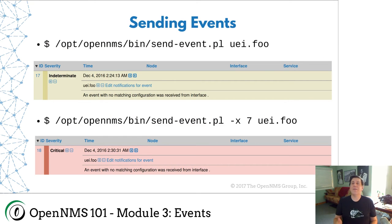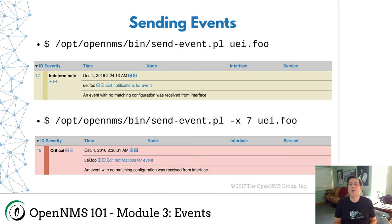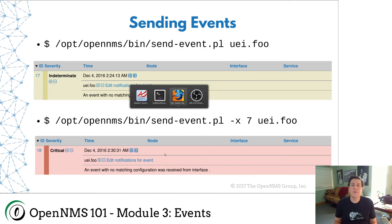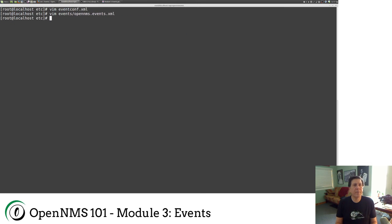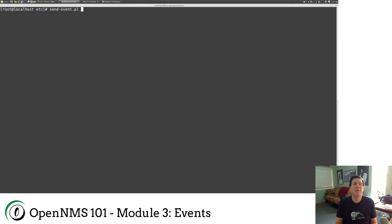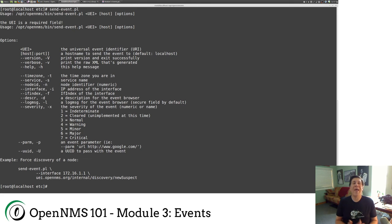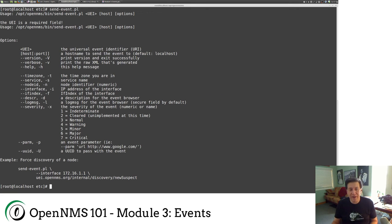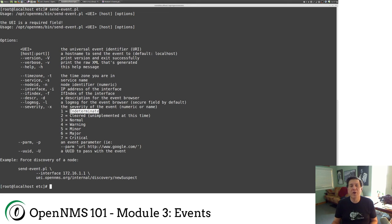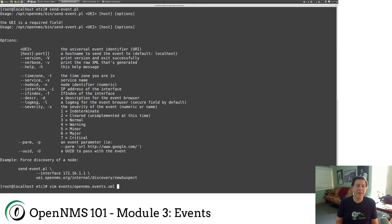So sending events. So here I did my send event.pl uei.foo. There are tons of options. So let me go back. If I do it without any attributes, you'll see that I can add time zone service, node ID interface. I can add all these different stuff. I can reference parameters. I can set the severity. We just talked about severity. One is indeterminate. Two is cleared. Three is normal. Four is warning, et cetera.